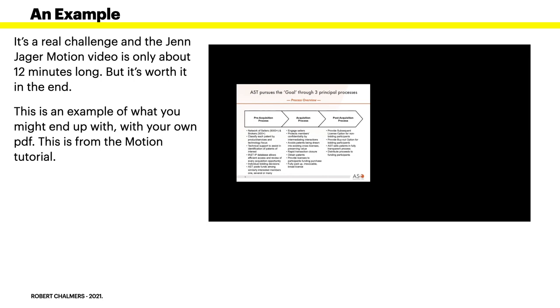It's a real challenge and the Jen Jager Motion video is only about 12 minutes long. Doesn't take you long to watch it but it's worth it in the end because it will take you a little while longer than 12 minutes to create your own sample. But this is an example of what you might end up with with your own PDF, and this is from the Motion tutorial.